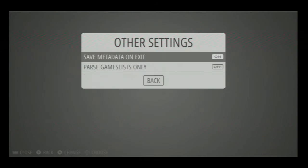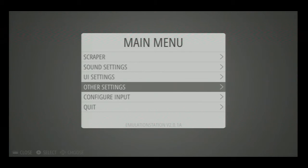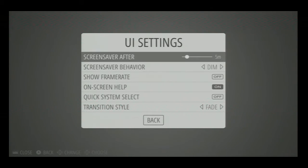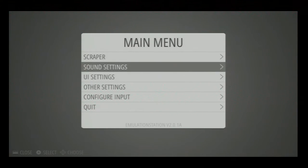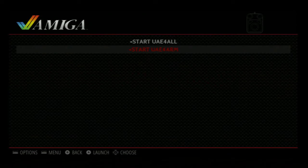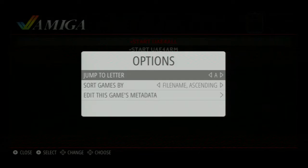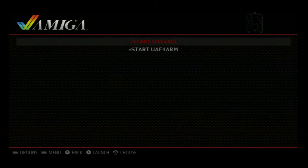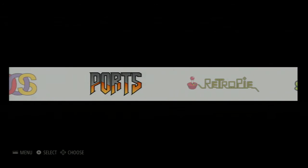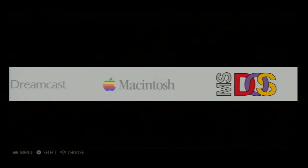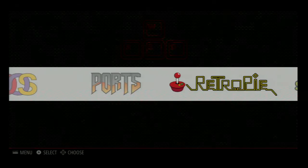So let's go to settings here. Select options, and I guess we're going to click on RetroPie here.